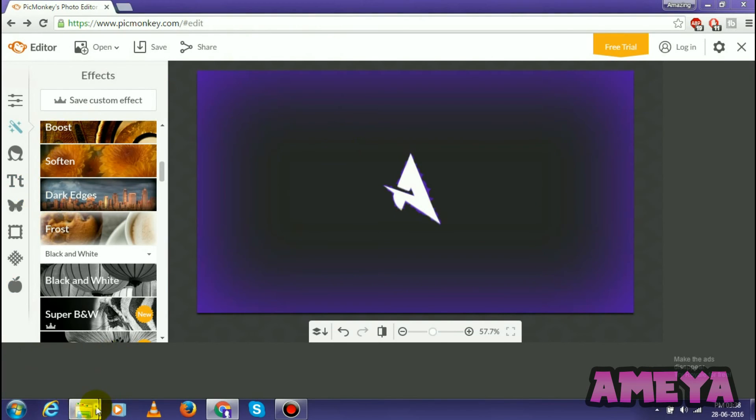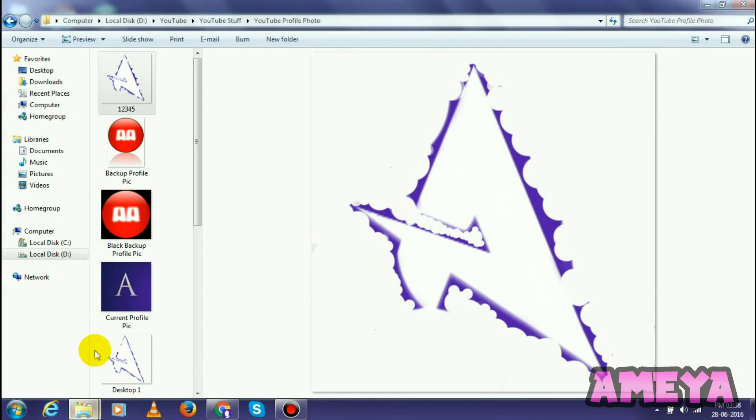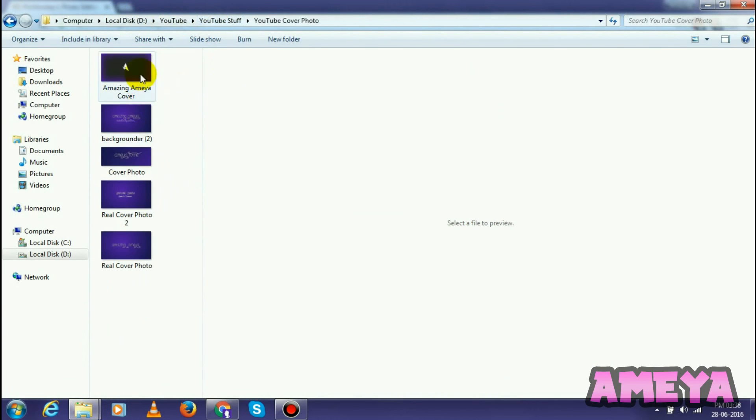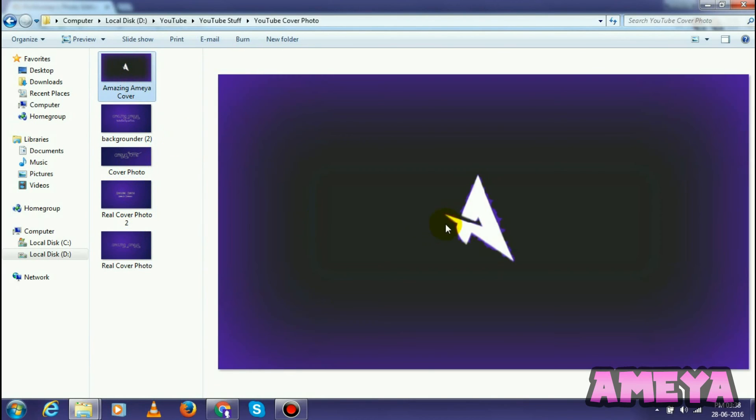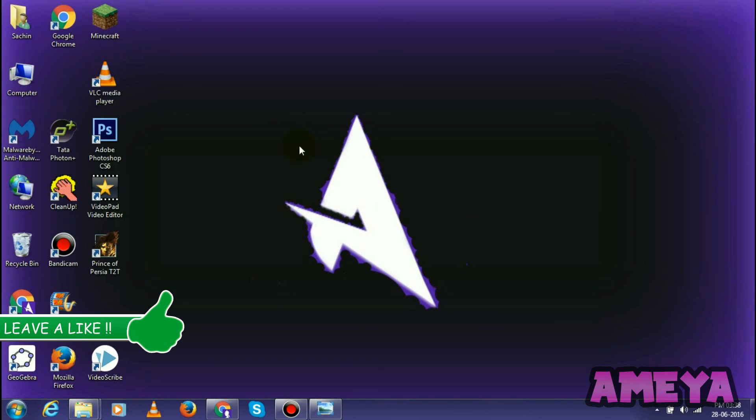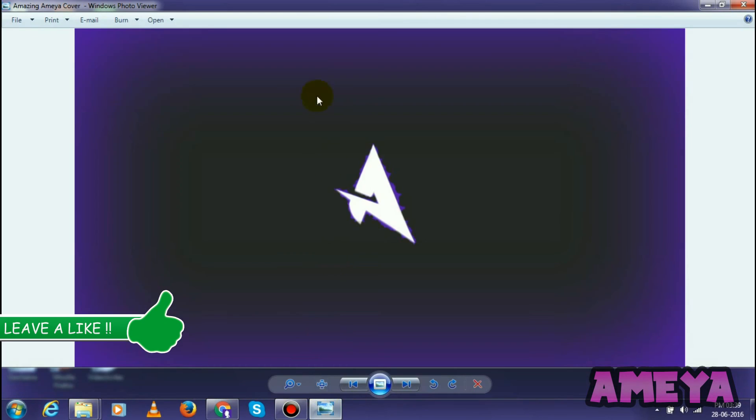Let's see that cover photo. Yeah, here it is. See this, it really looks awesome, right? It looks same as this. Really helps.